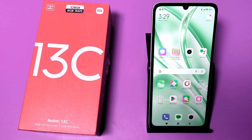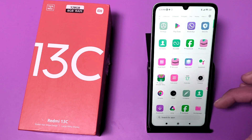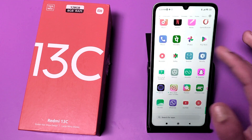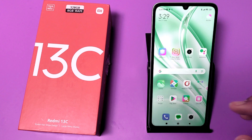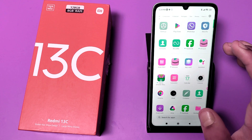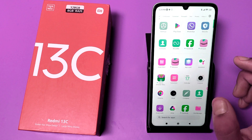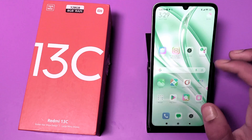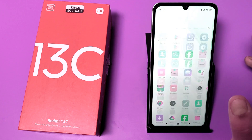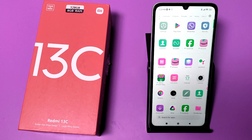Hello friends, welcome to our YouTube channel. In this video I'm going to tell you how you can get dual app WhatsApp — how you can clone your WhatsApp. Before watching this video, if you have not subscribed to our YouTube channel then subscribe to it and like our video. So let's start.